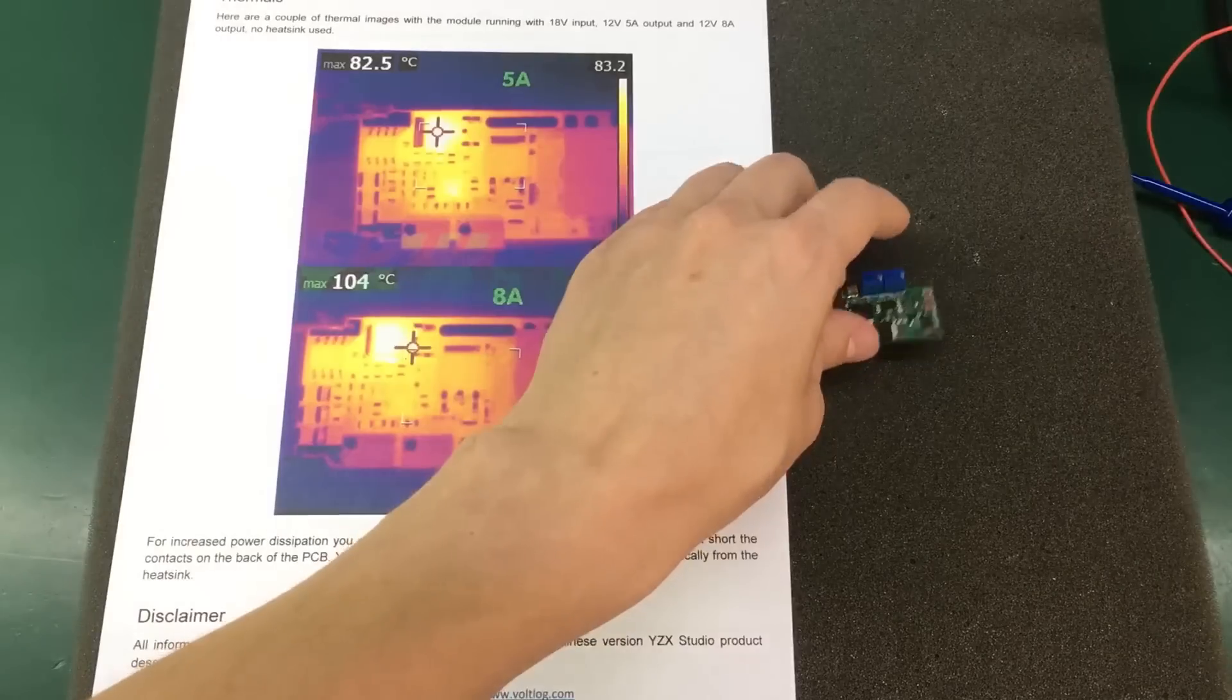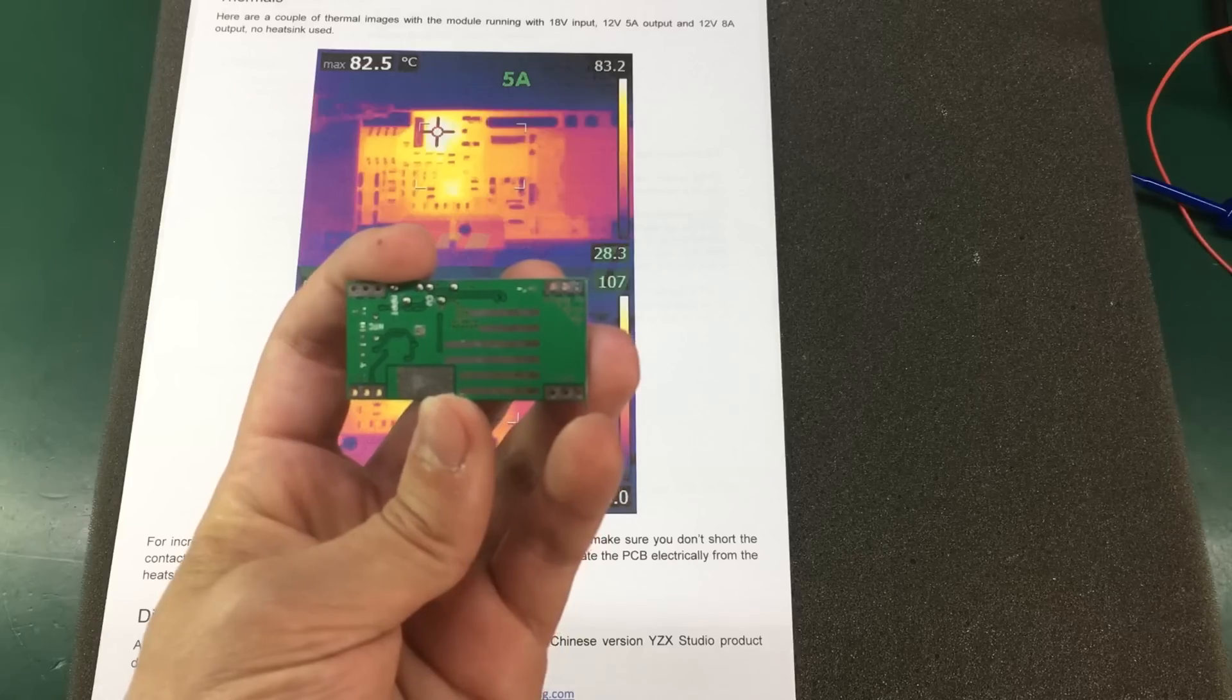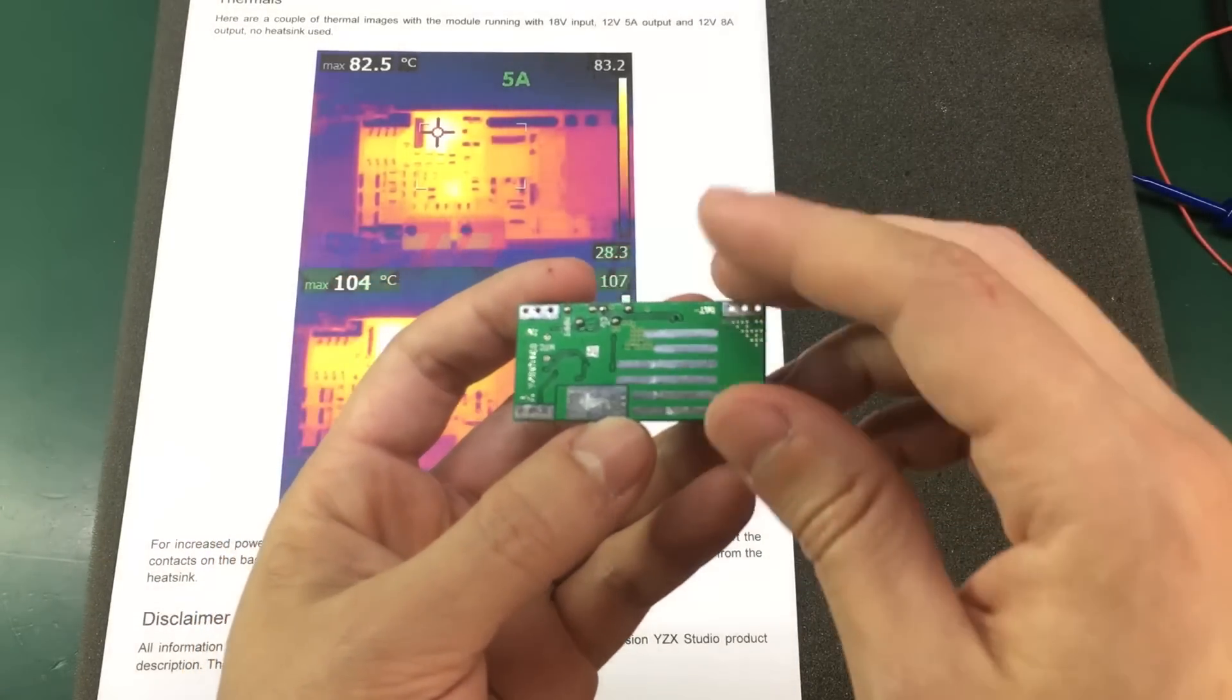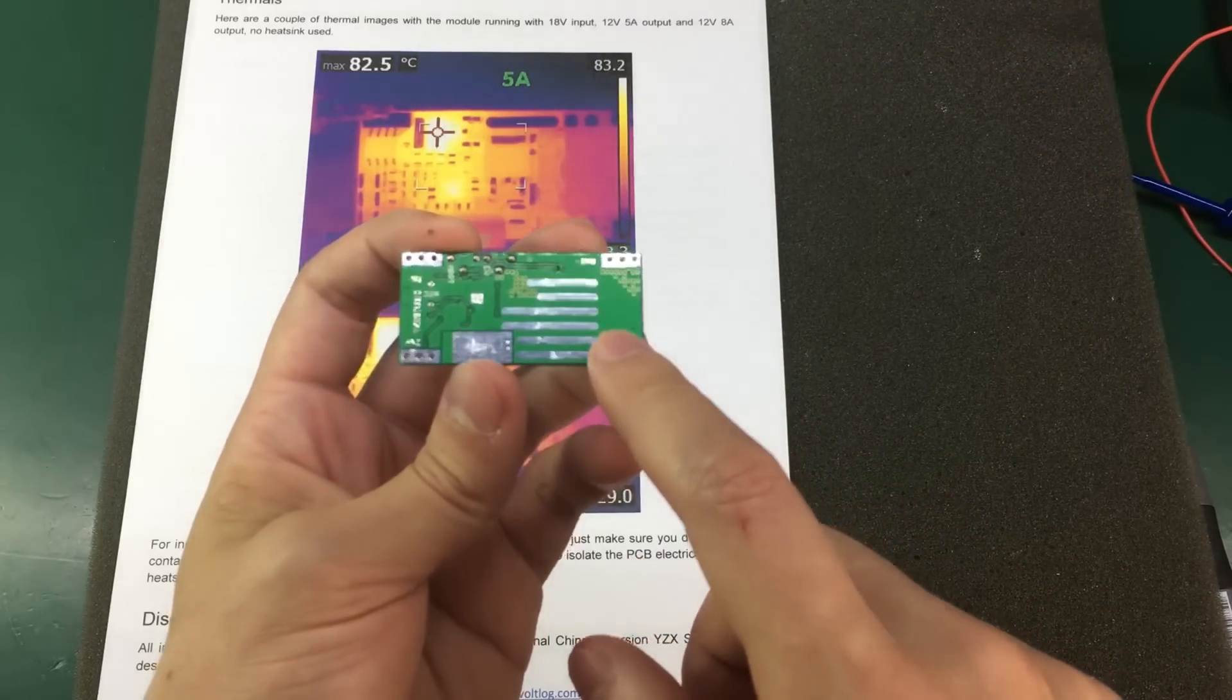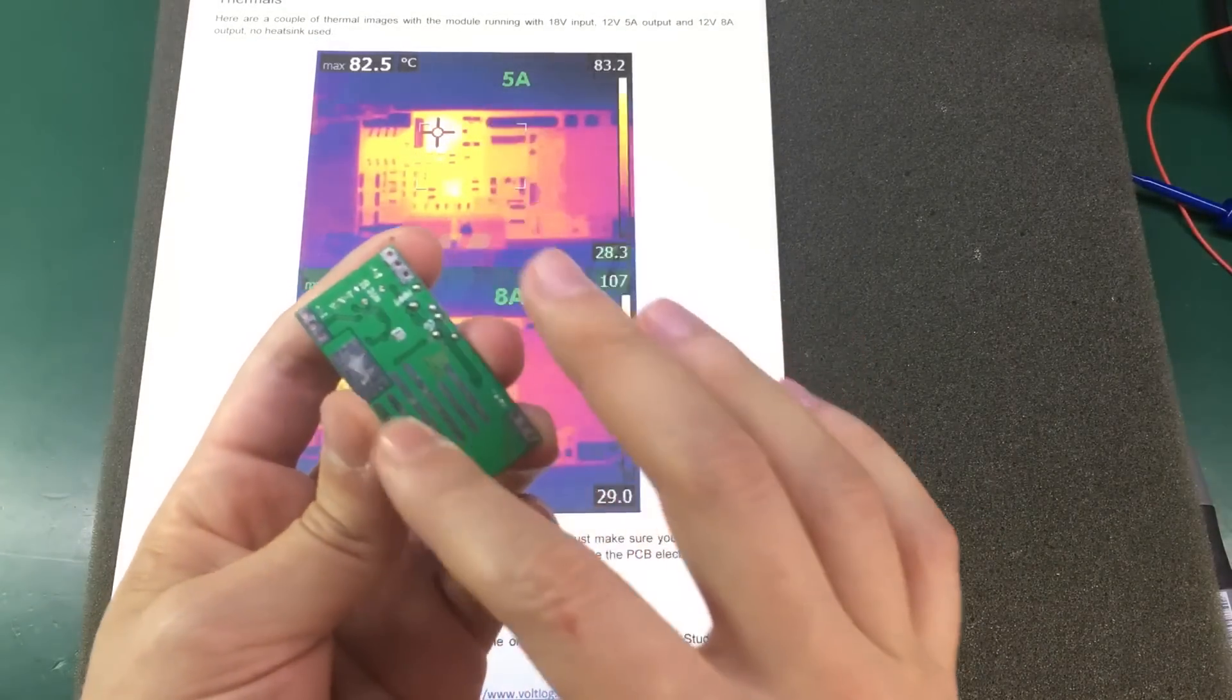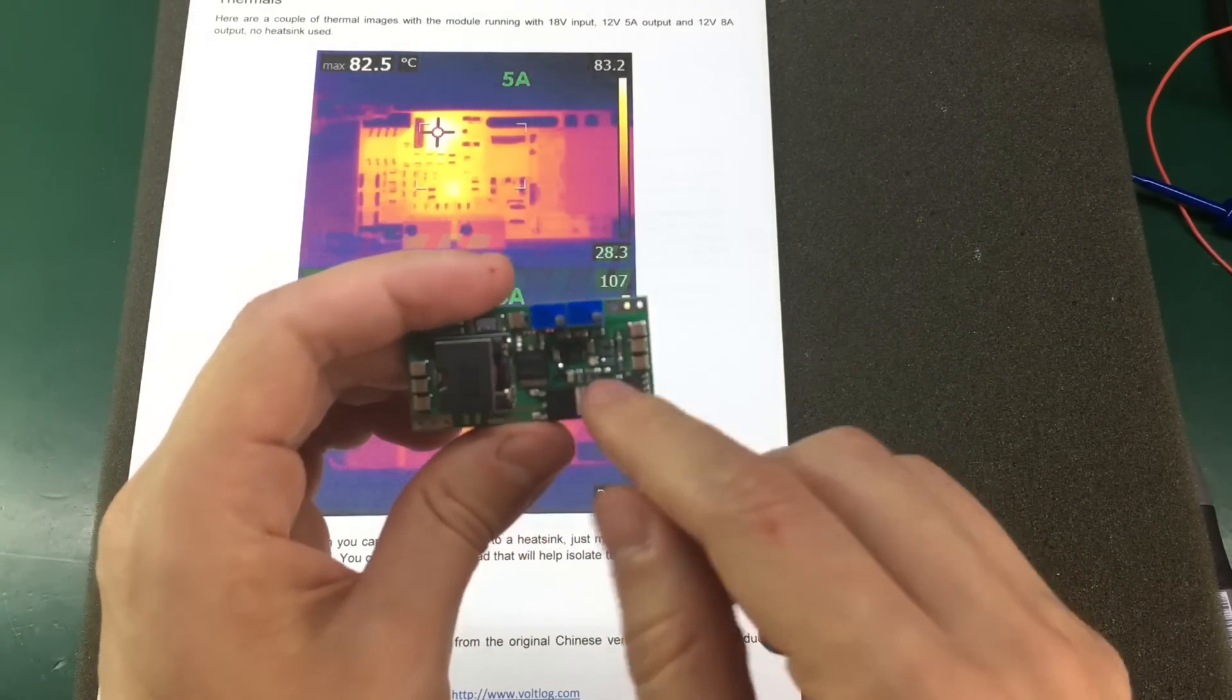But there are exposed PCB pads on the back of this board that you can use for transferring heat to a heat sink. One way to do that would be to use a piece of thermal pad on the back of this PCB just to isolate electrically all the pads on this PCB from the heat sink to avoid causing any short circuits. And then you can attach this whole module to a heat sink and that will provide adequate cooling even when running at the maximum current of 5A.